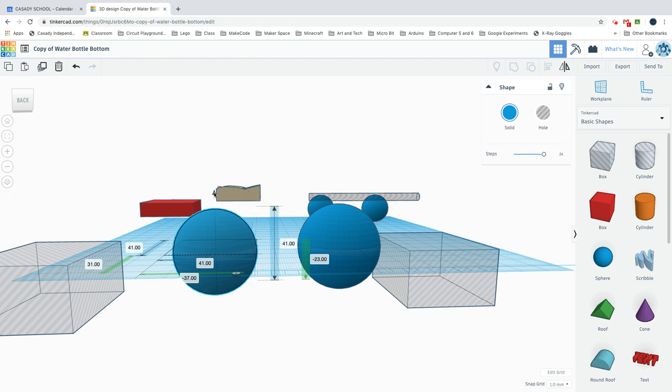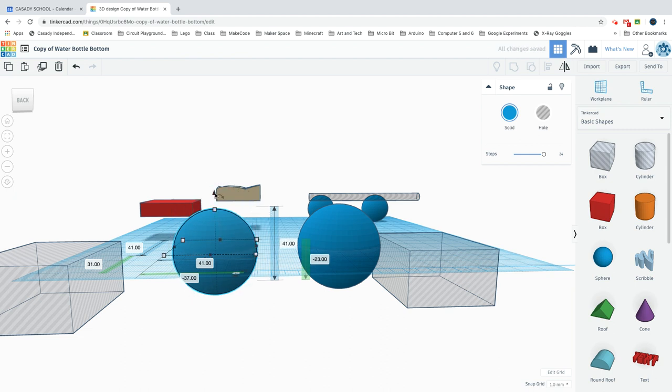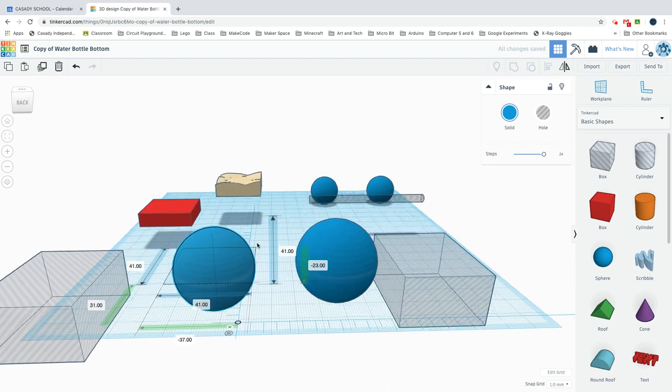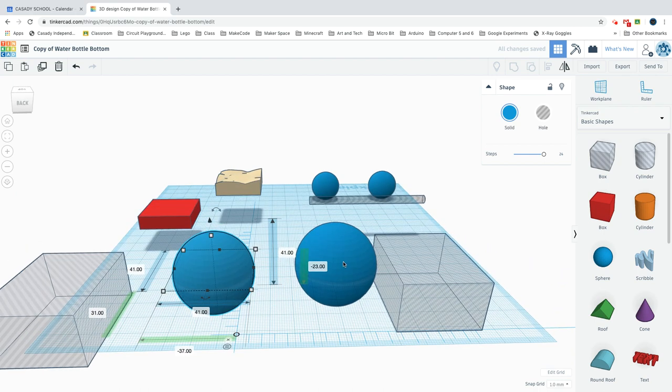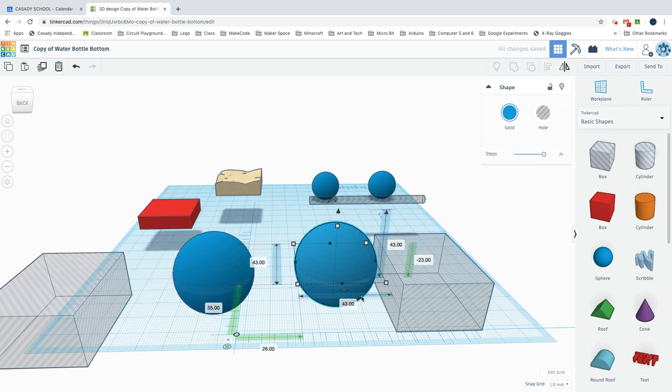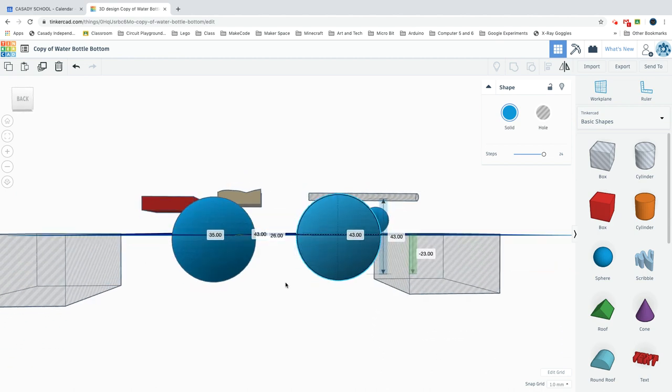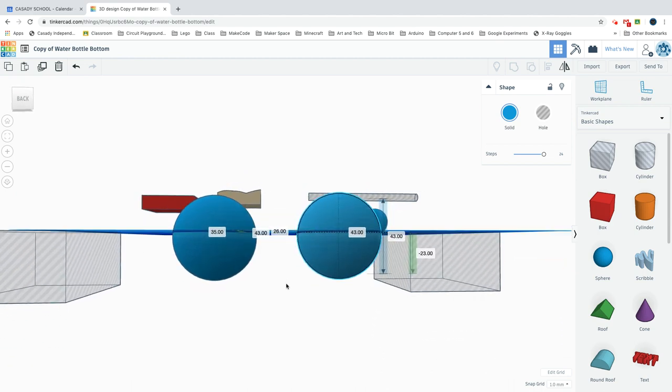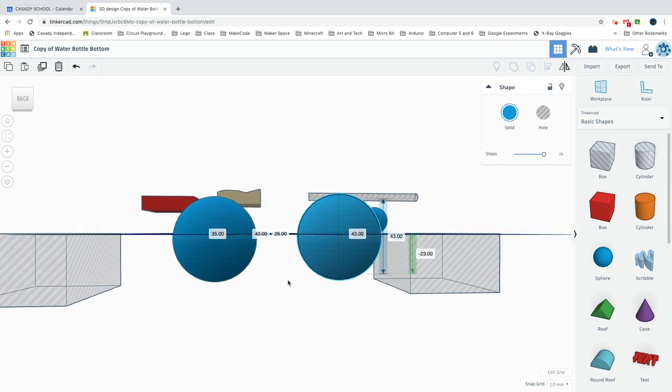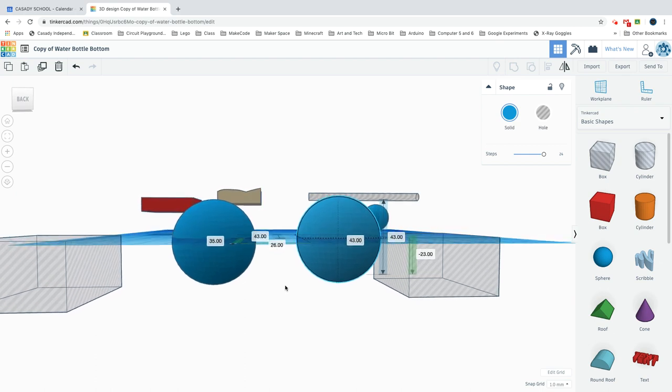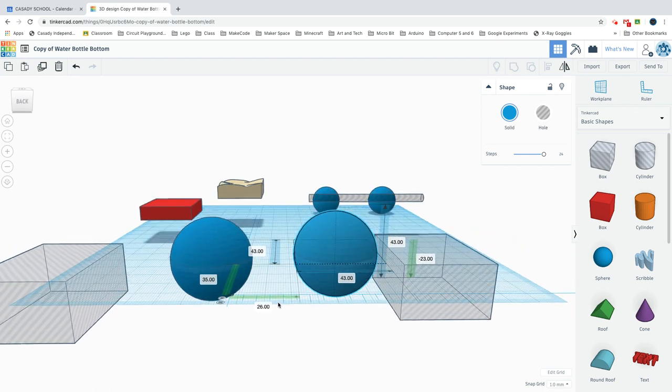Then you'll want to drop this one also 23 below the workplane so that you'll have a portion of it - actually the majority of it - underneath the workplane.